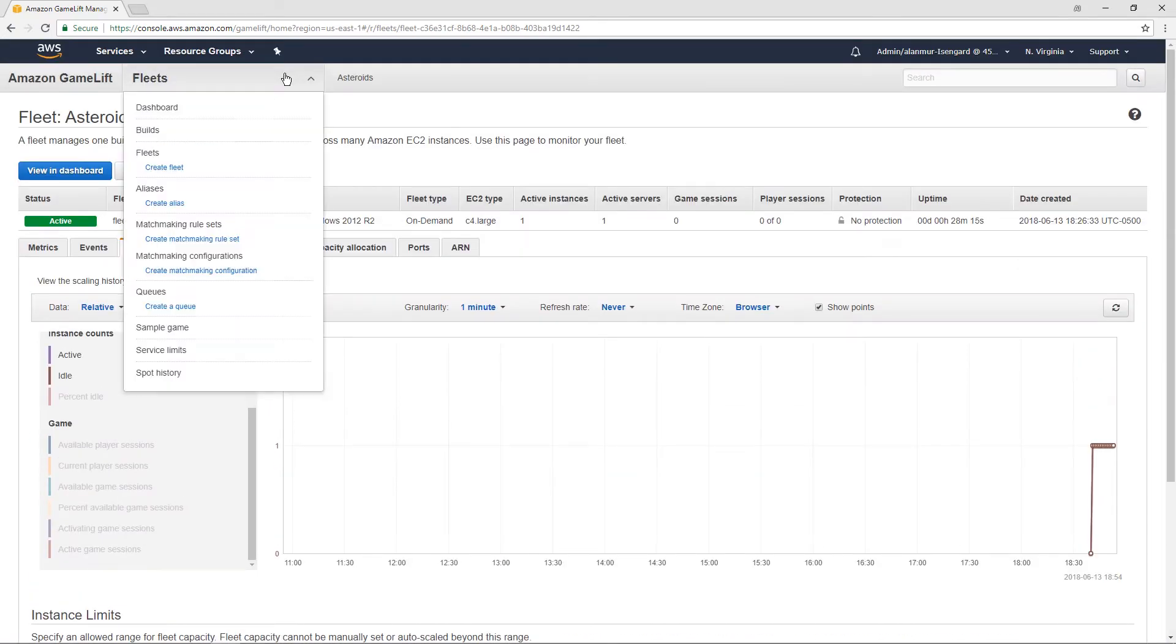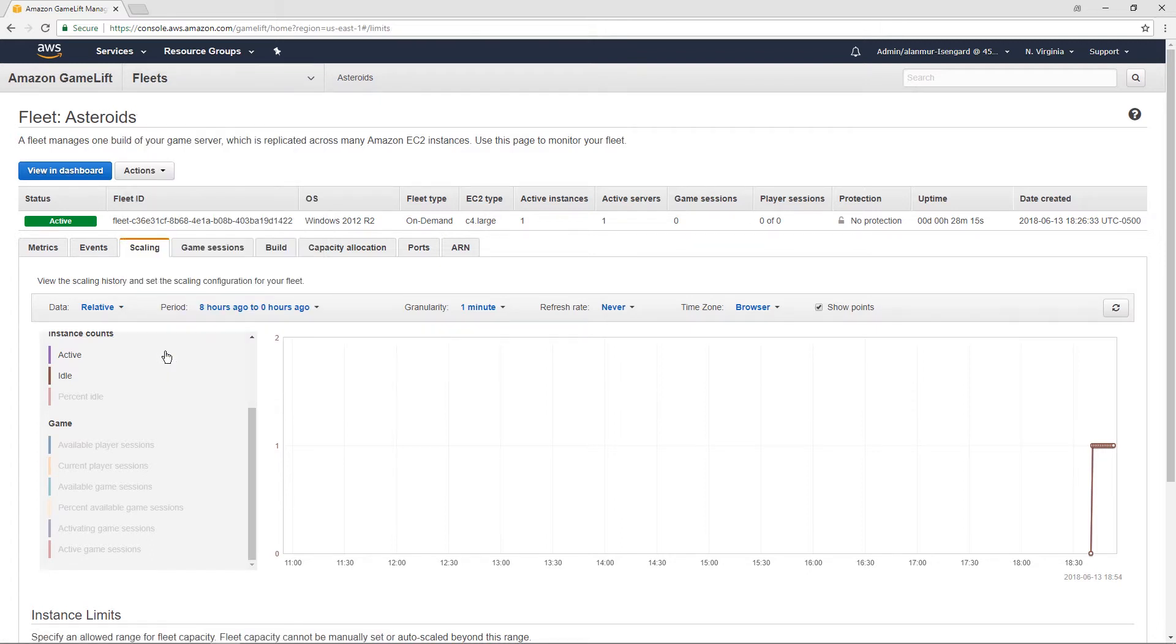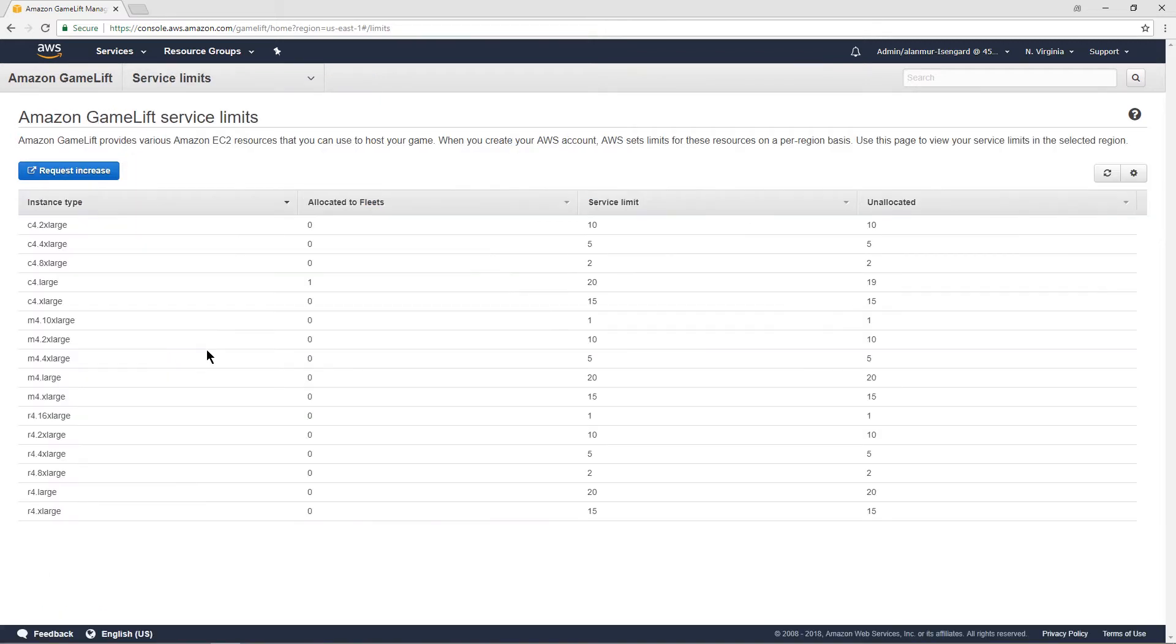If we go into this drop-down here, the GameLift service limits have a page. And you can see that the default service limit is different depending on the type of instance type. So we were looking at C4 large. This is our one instance in the fleet as our desired instance.